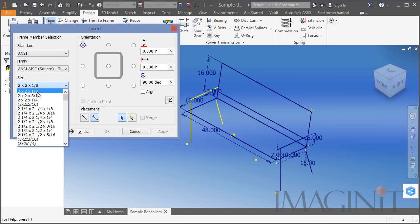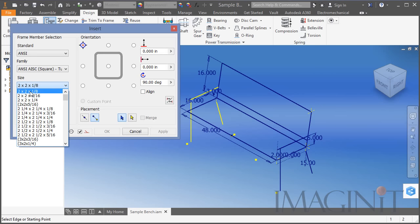In Jimmy DiResta's video he uses 2x2x1/16-inch square tube. That size is not available in the ANSI standard. I could make that size — there is a way to author your own profile — but for this example 2x2x1/8 will work just fine.